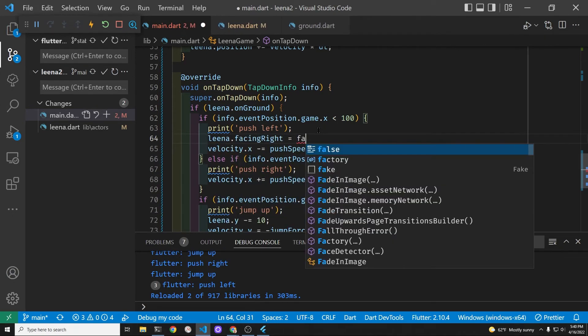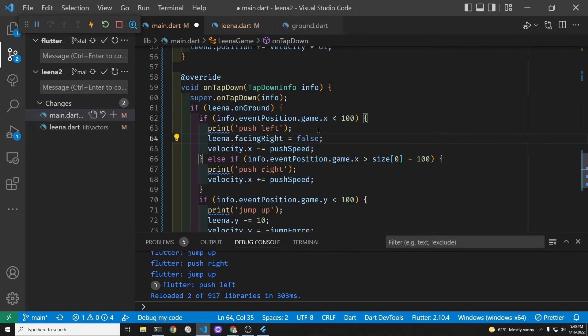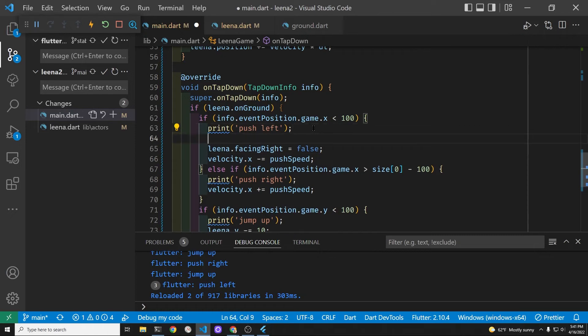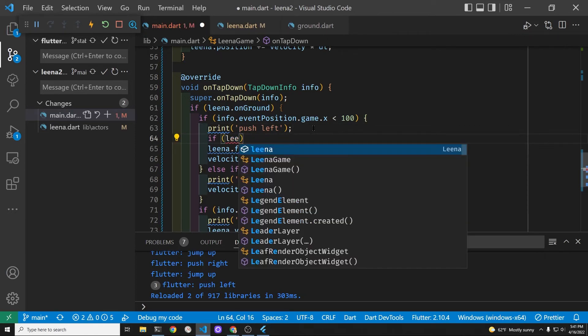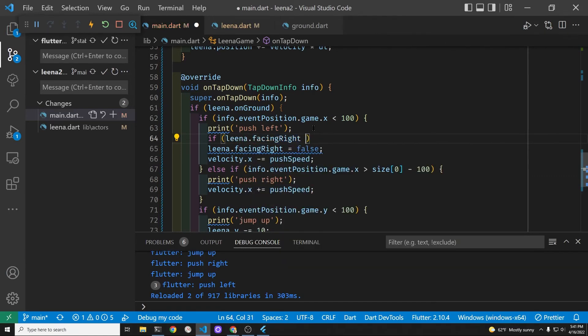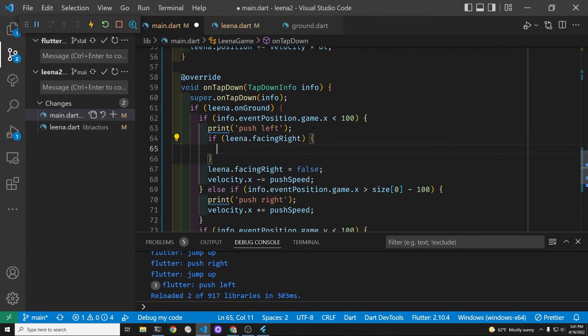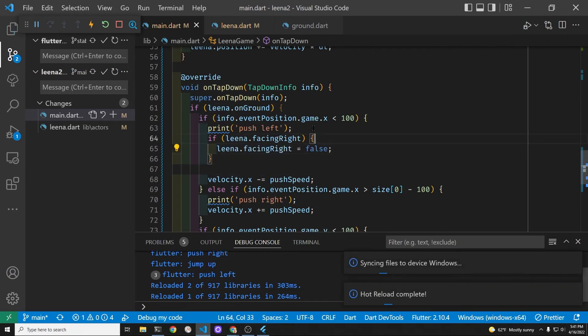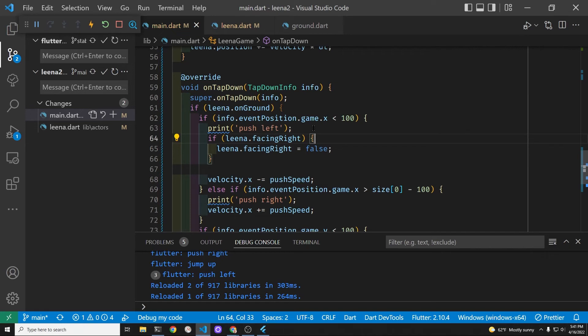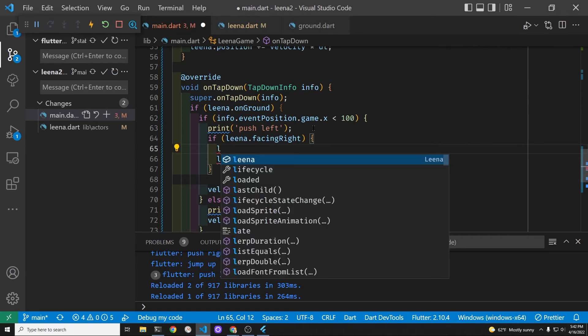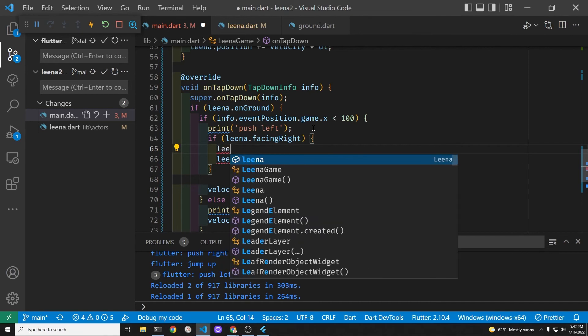I'm starting this boolean variable whether Lina is facing right or not, so it's either true or false. The initial sprite is facing right so when you push her to the left, if she's facing to the right we're going to flip her. And there's a built-in method within the sprite component as well as the sprite animation component which is flip horizontally around center.